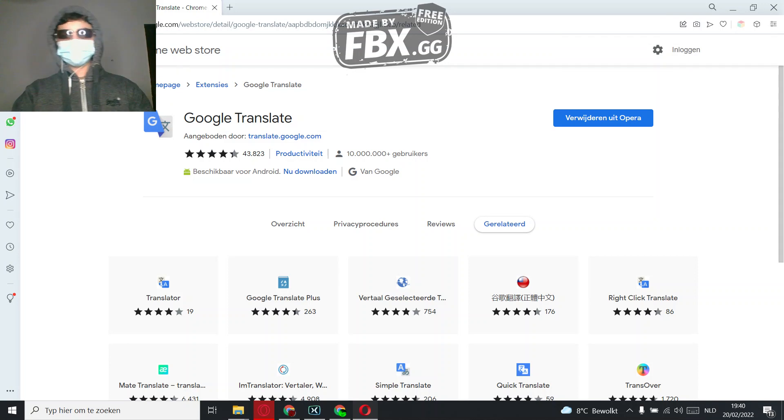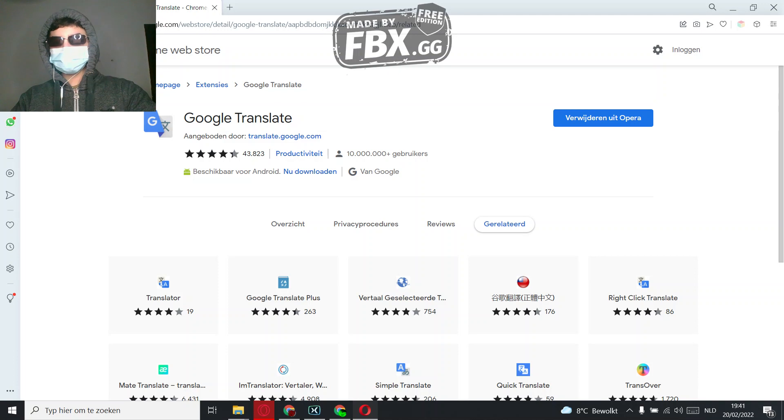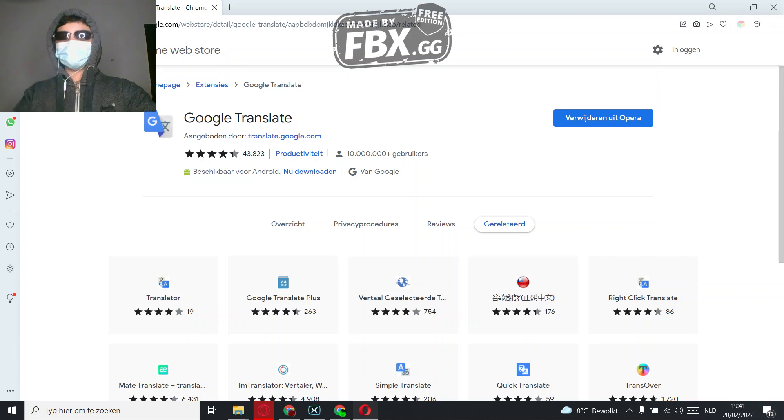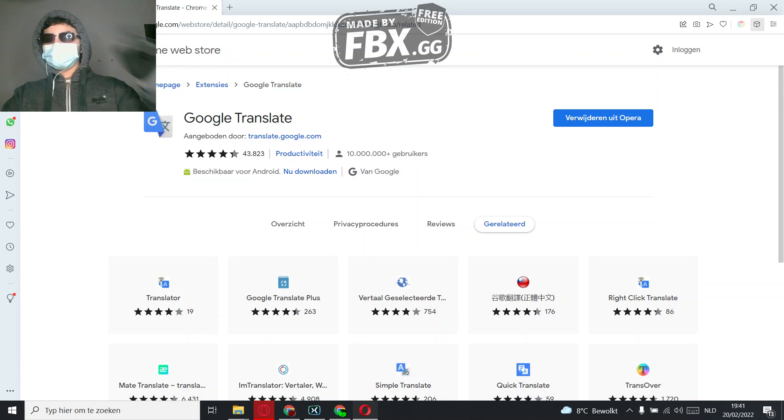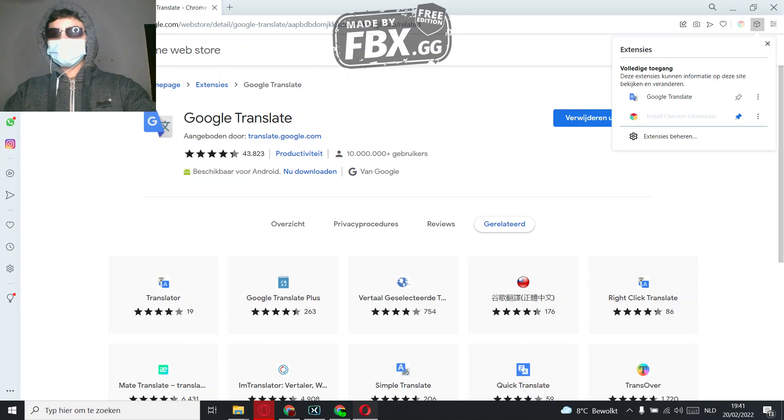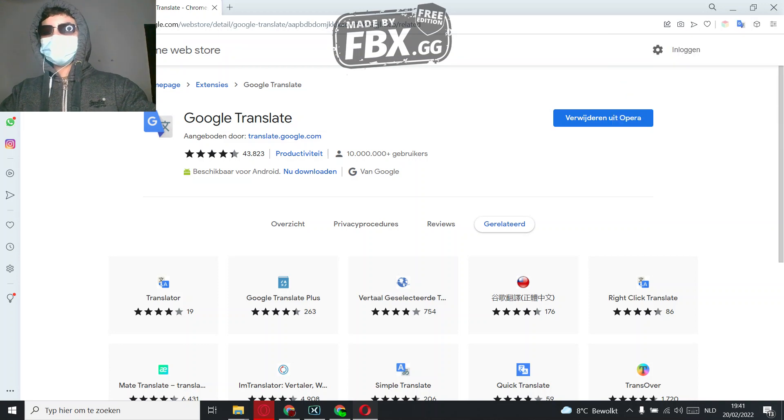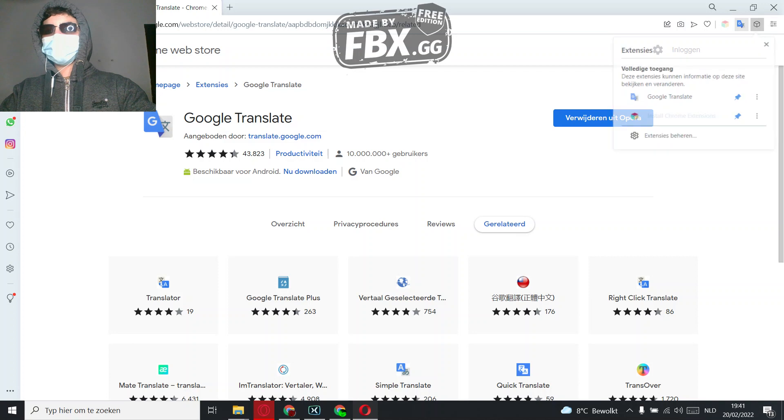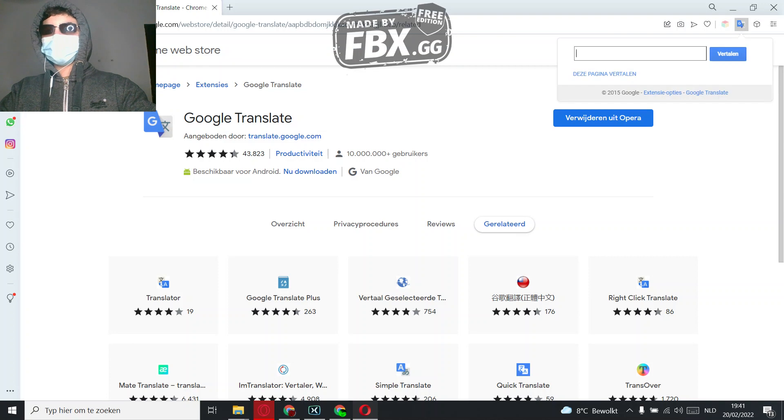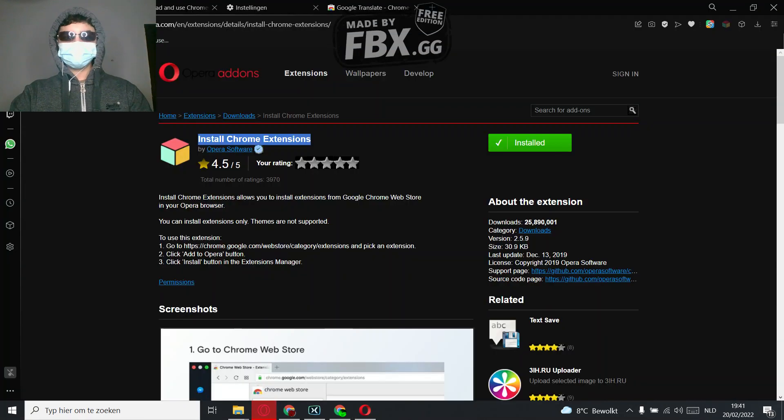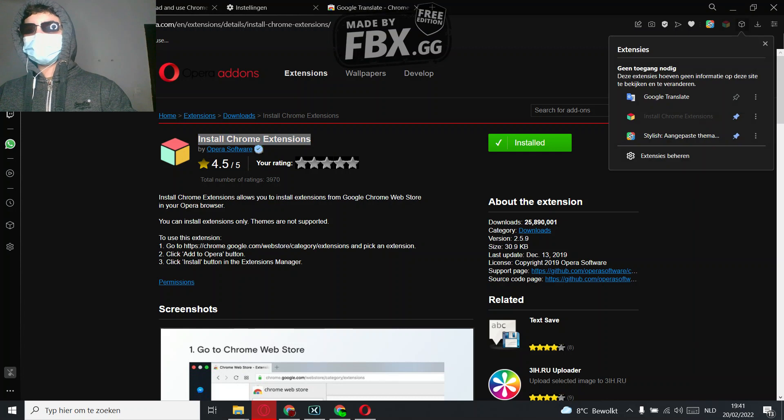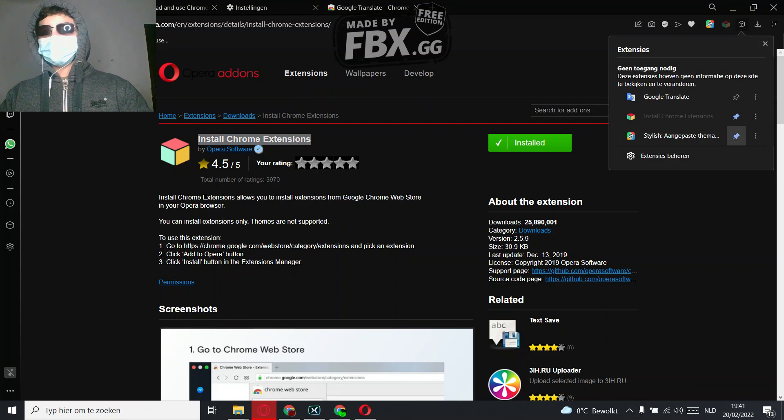If you want to see where the extension is that you added, it actually shows you there, but I'm going to show you. Just click the cube where you also clicked before, pin it, then you can translate what you want. It's the same thing with Opera, Google Translate, and there it is.